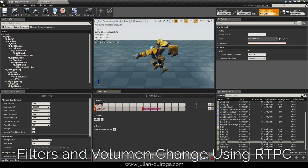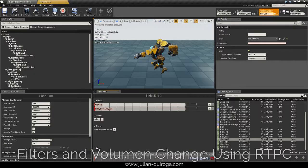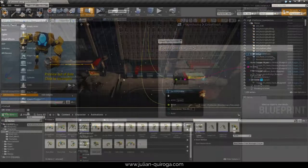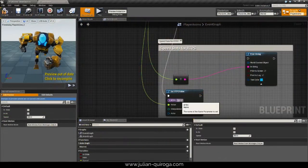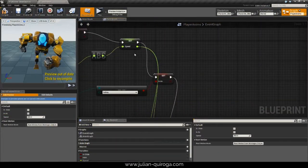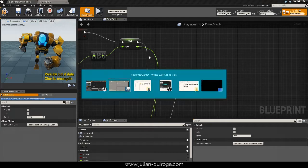The character slide had a different approach even though it was called from an animation notify. An RTPC was created from the character speed value on UE4.